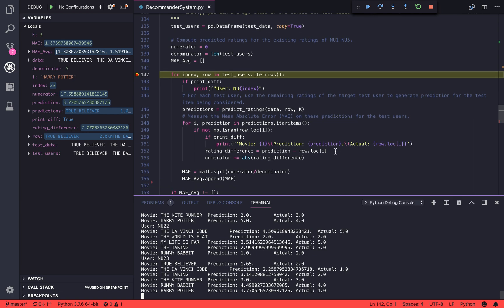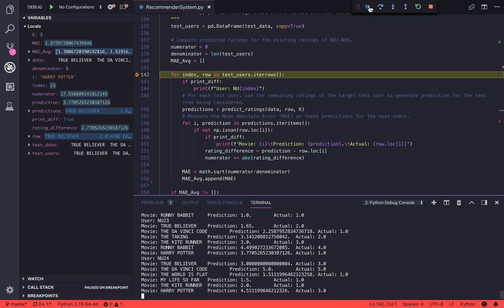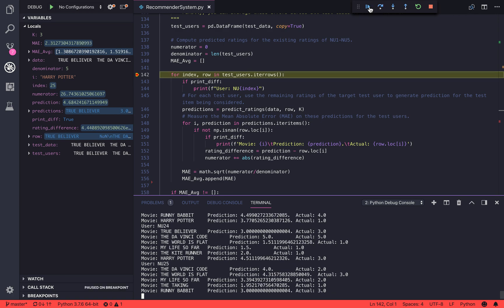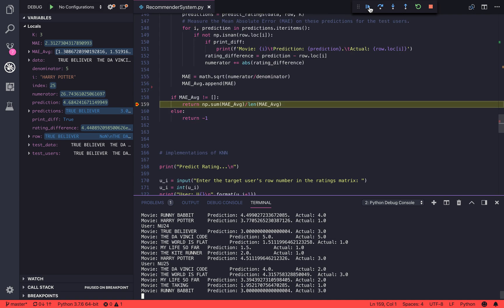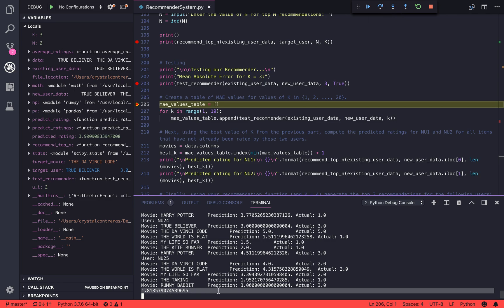We're going to add the rating difference to the numerator, and the denominator is going to be the length of the test user, so it'll be five test users. All of those are going to be divided by the length of the users, which is five. So here, the mean absolute error for our recommender system is 1.813579.